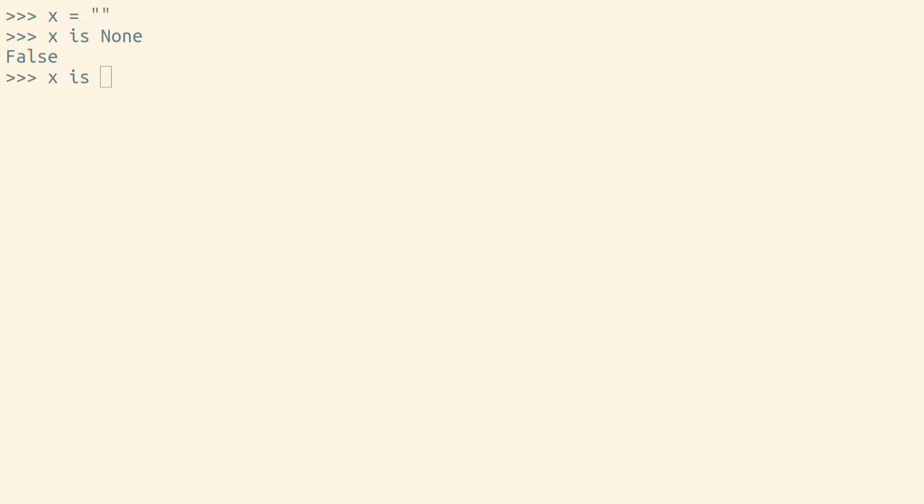Checking for Python's none value is by far the most common use of the is operator. There's only ever one none value in memory within each Python process. When we use identity to check for none, we're asking the question, is x pointing to the one and only none value.